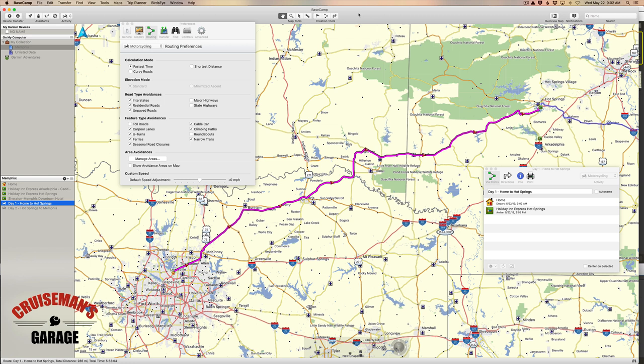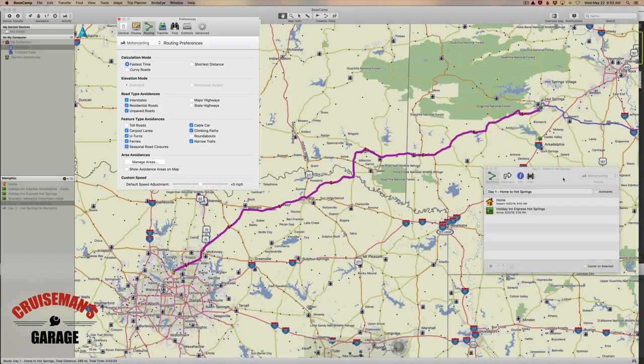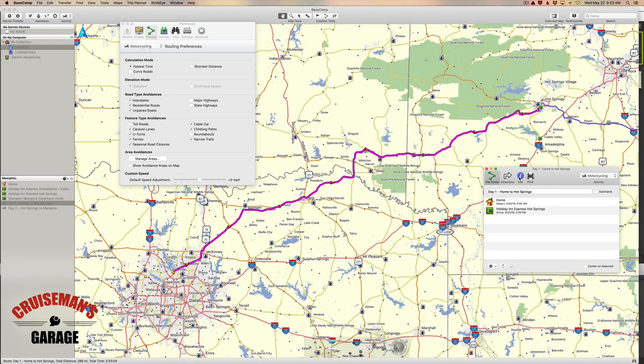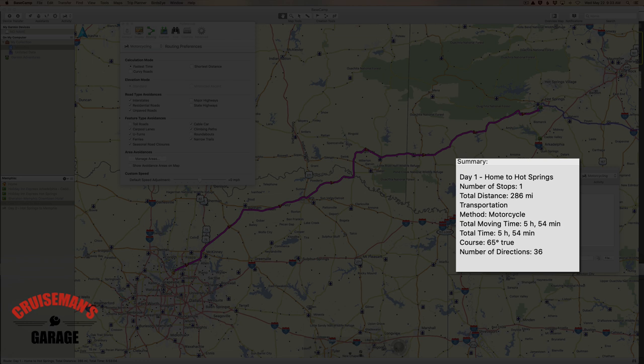I'd like to be able to see how changing the calculation mode in Preferences affects my route. To do that, you need to have both screens open at the same time — your Preferences window and the Route window. Let's click over to the Info tab in the Route window. You can see that it tells us the total distance is 286 miles with a total moving time of 5 hours and 54 minutes.